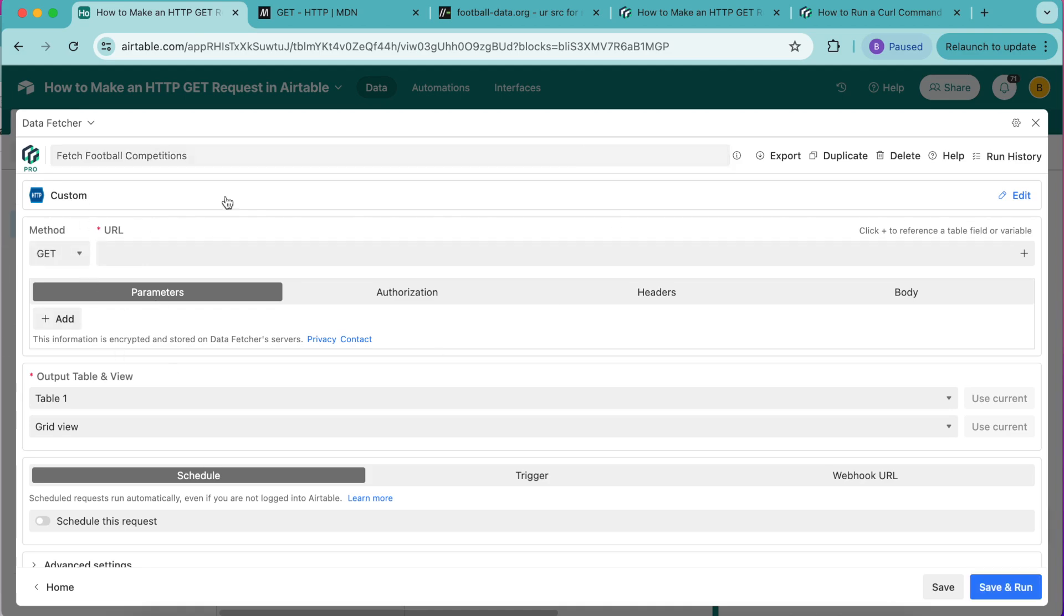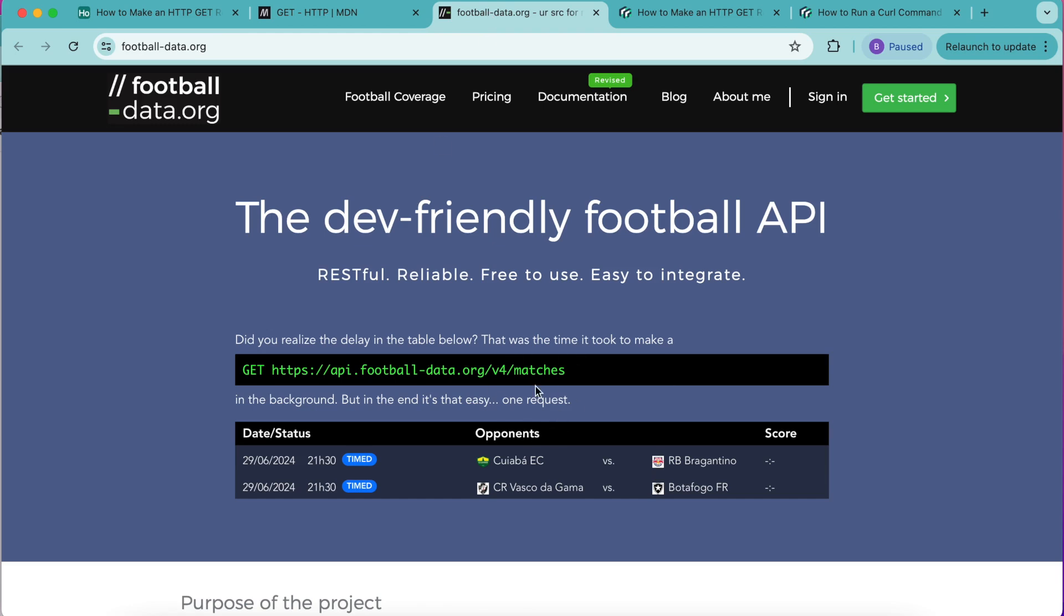For the URL, APIs usually offer multiple endpoints so that users can access different functionalities and retrieve specific data. The football-data API has many endpoints such as teams, competitions, matches, persons and areas.